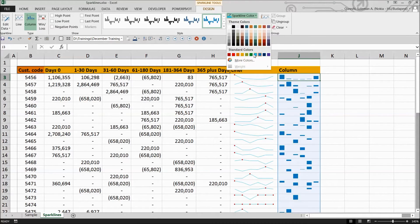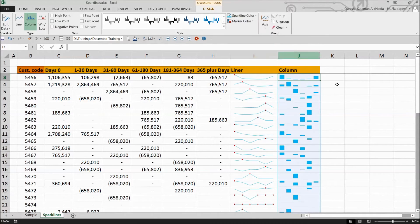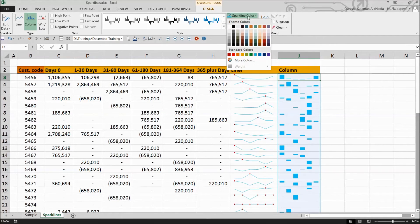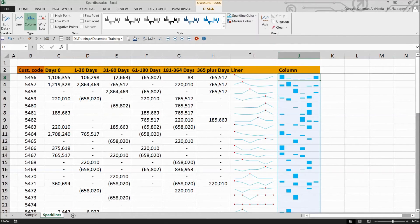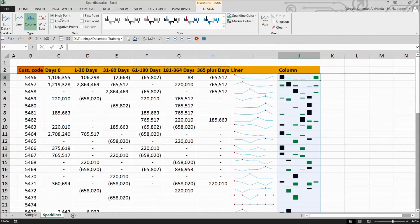And now you can change the colors of your column by selecting different colors from here. And just for example, let's make them green. And now you can also find out the high parts with different color.